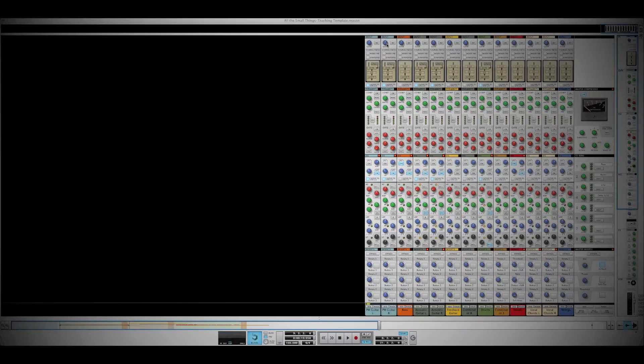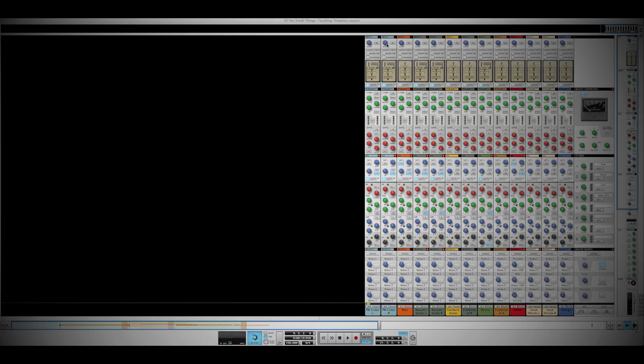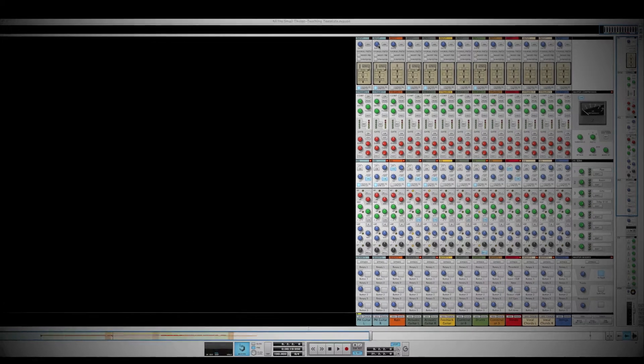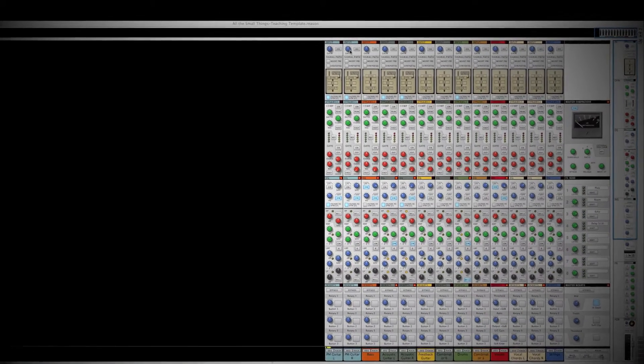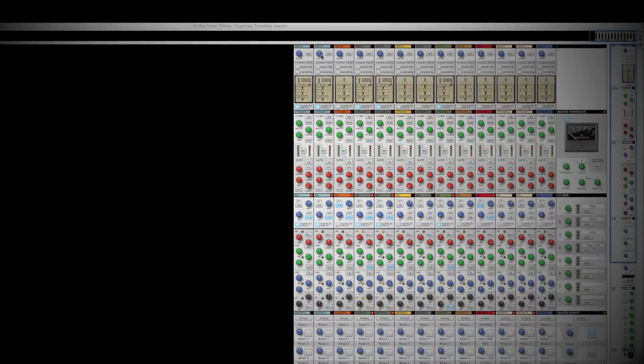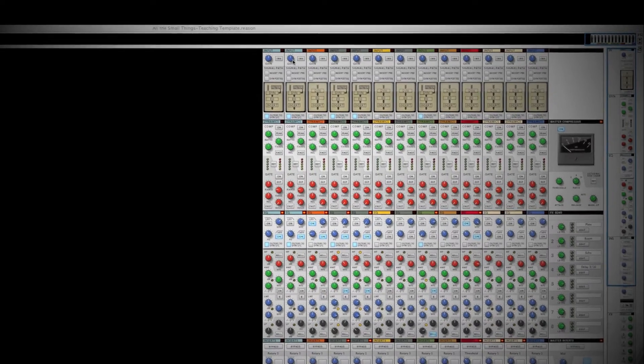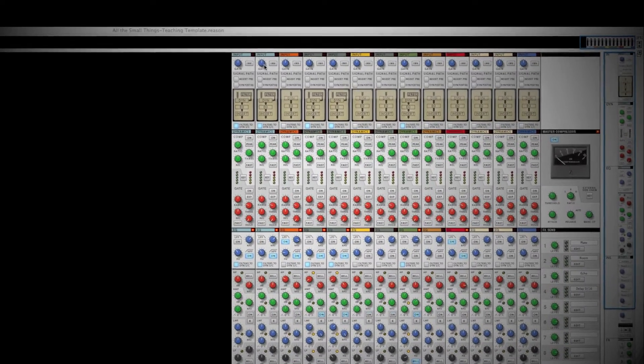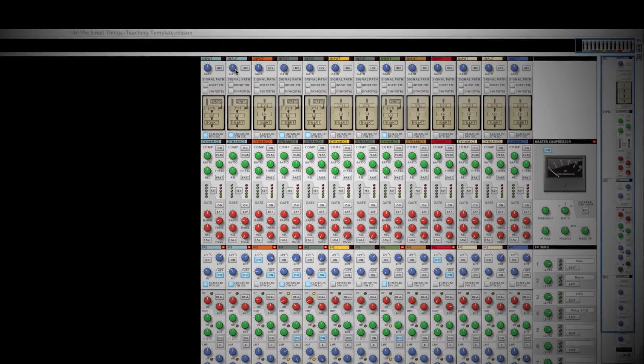Welcome to another episode of Reason Explained. Today, we will walk through the emulated SSL 9000K mixer in Reason 6. By the end of this video, you will understand the different components of this mixer and be able to navigate freely throughout it.